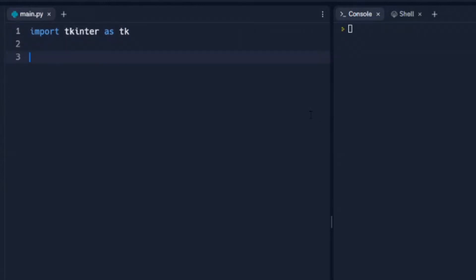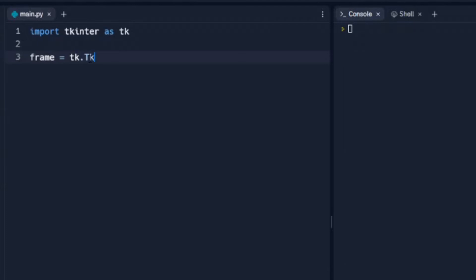So we're going to start off by creating a little box for us to work in, so we'll call this frame. It'll be our frame equals tk, and this came from this name here, and dot capital T lowercase k, and we've got that frame established there.